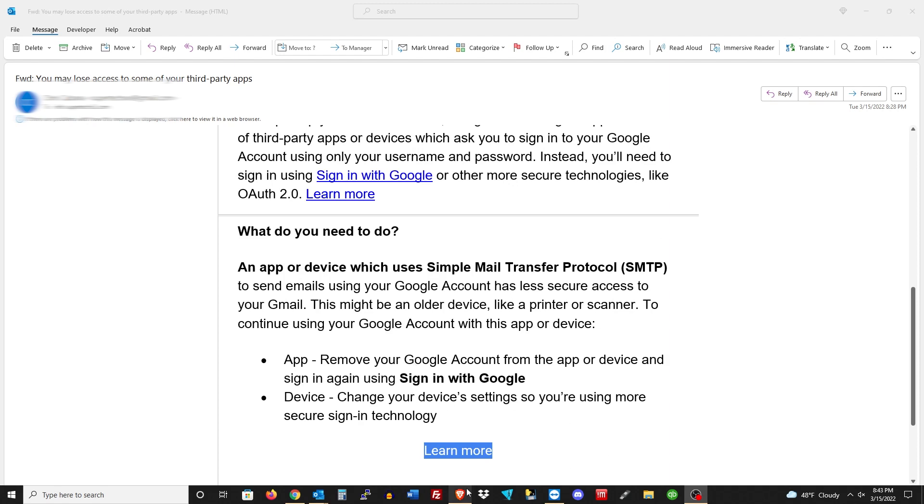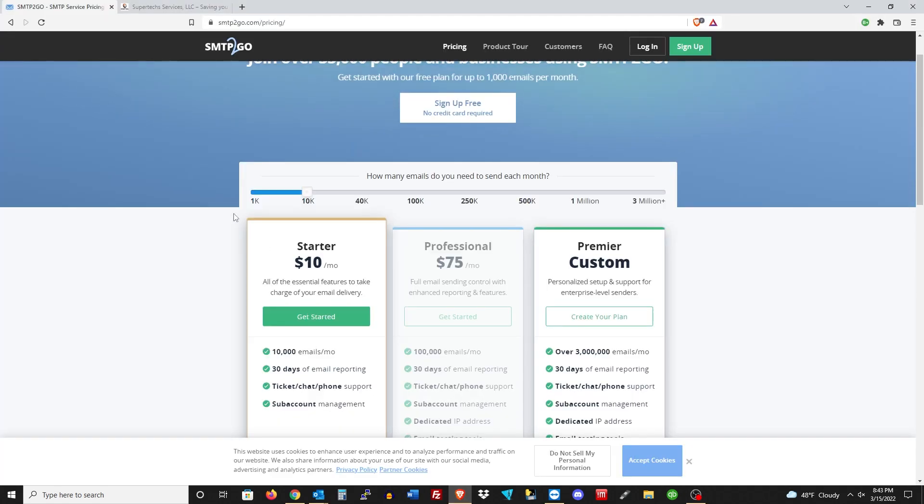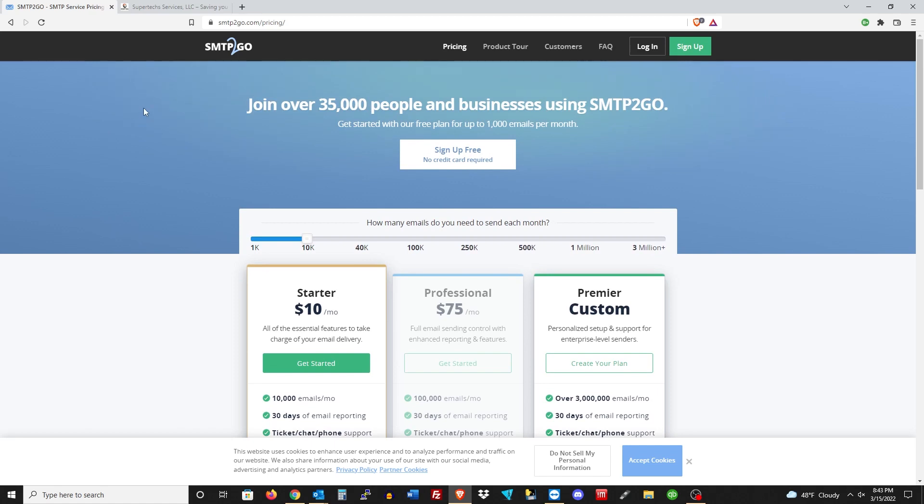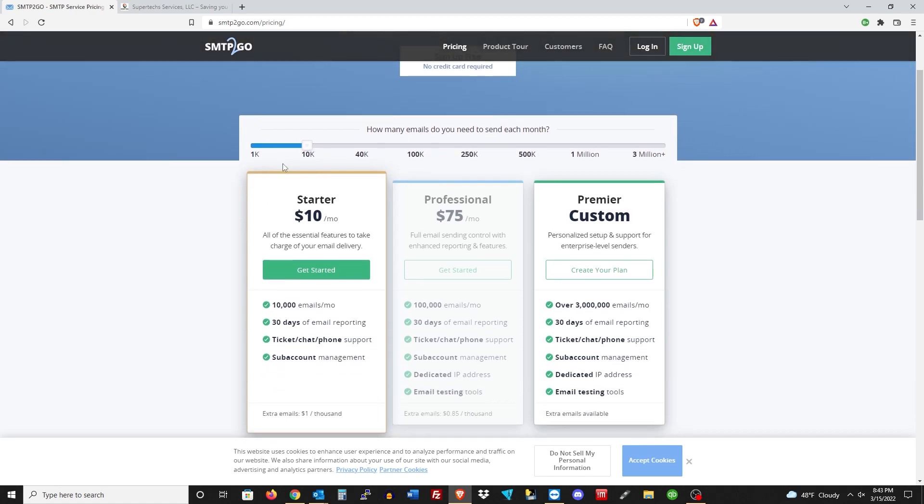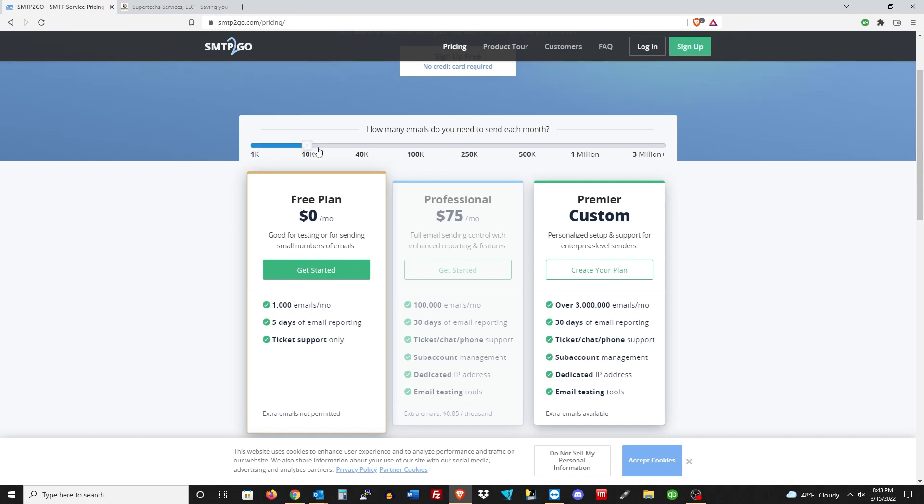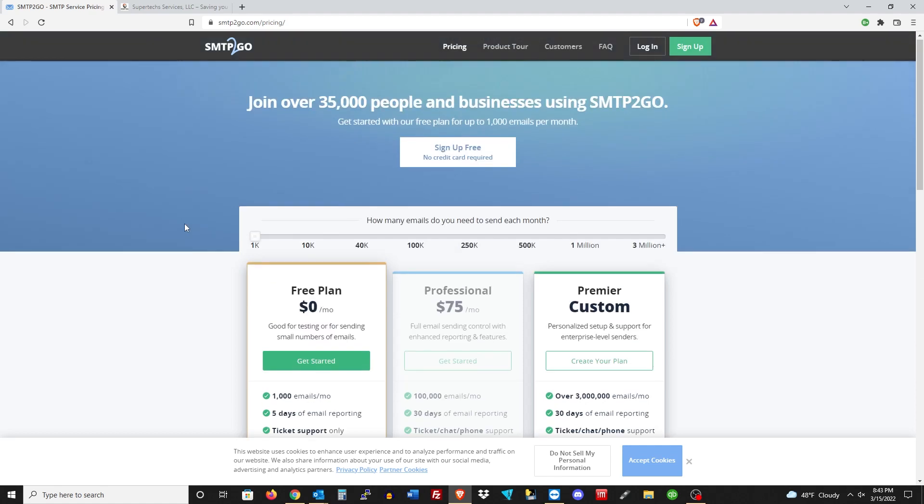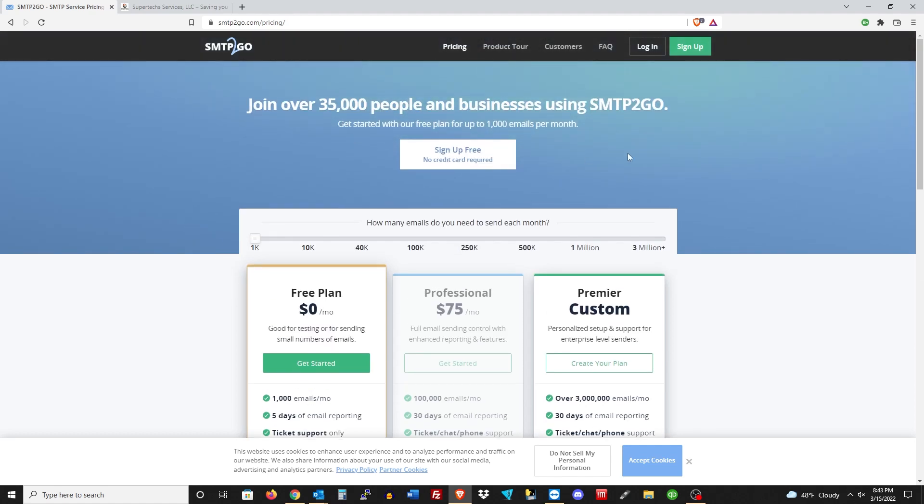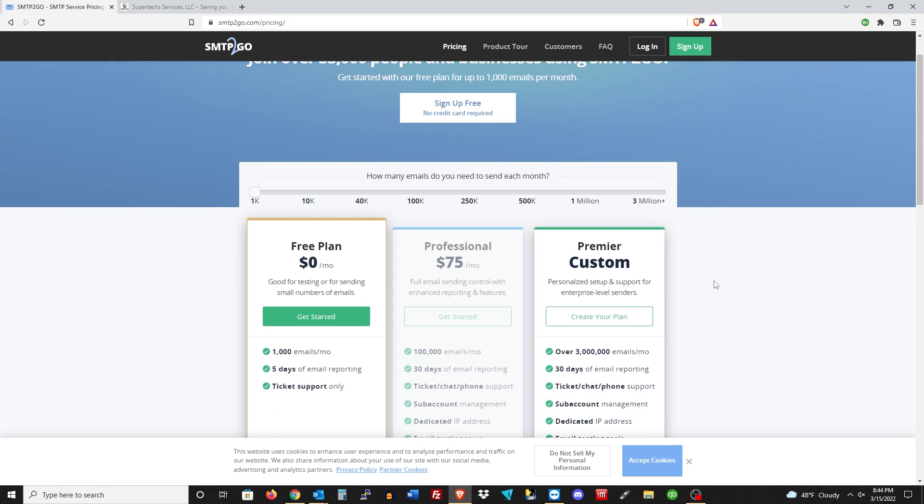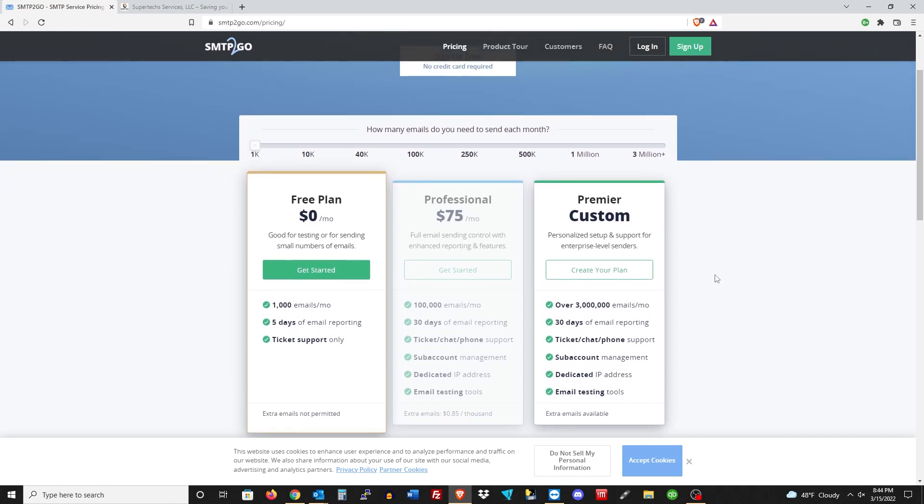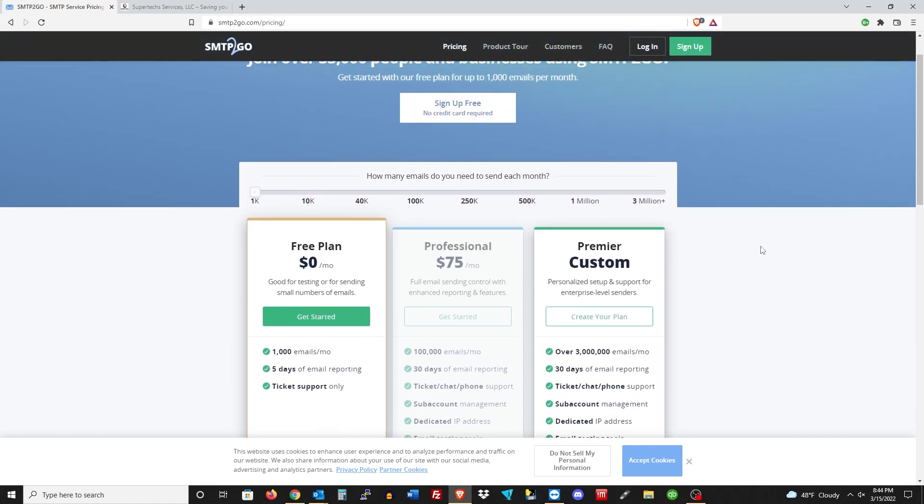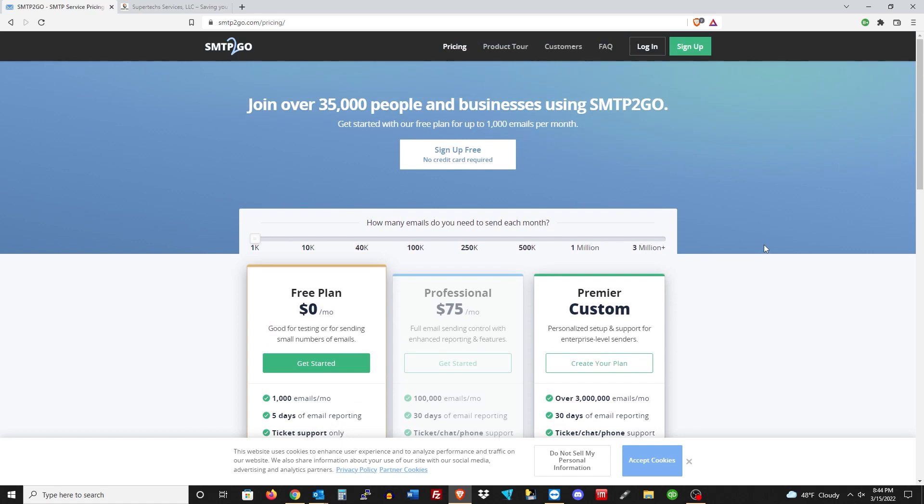Your third option is you can go over to a service like this, which is SMTP2Go. This is a great service where you can select how many emails you want per month - you can go with the 1,000 free plan, 10,000, 40,000, all the way up to 3 million emails a month. All you have to do is sign up, create an account, and add an SMTP user.